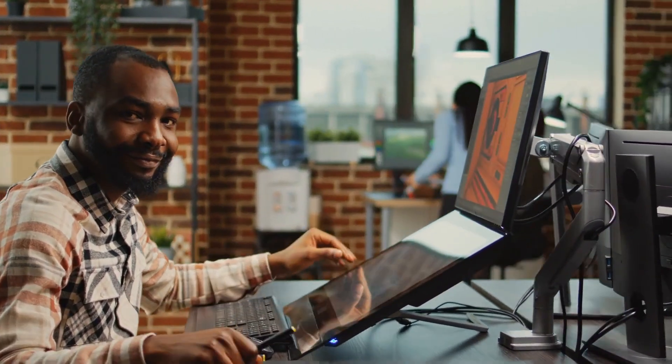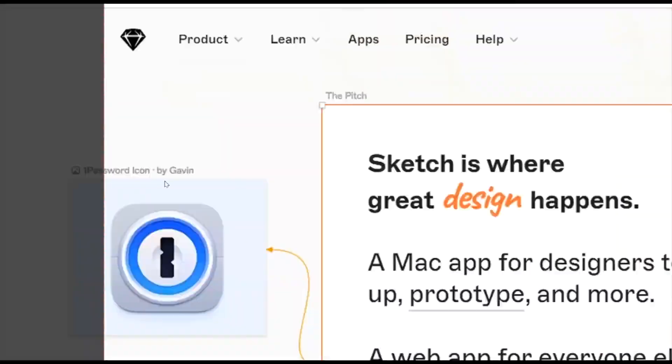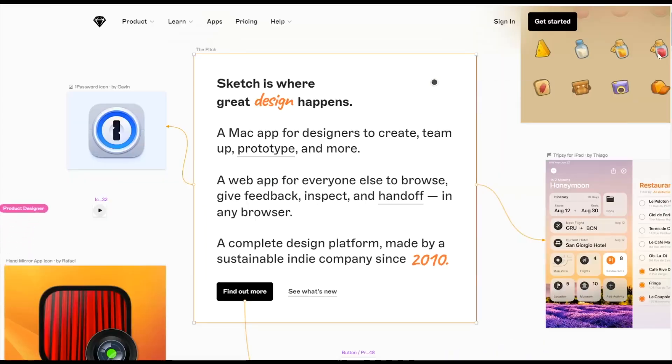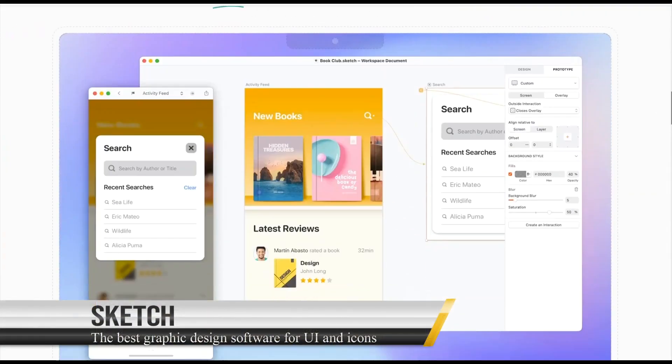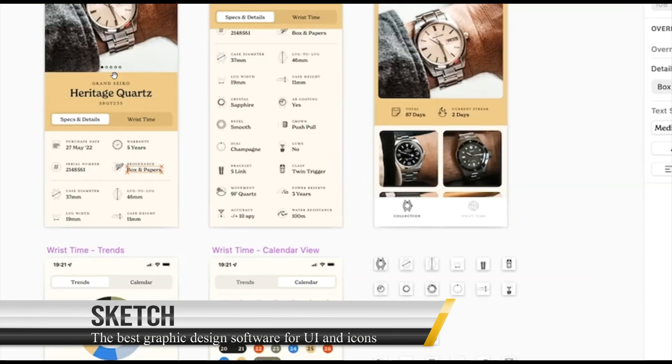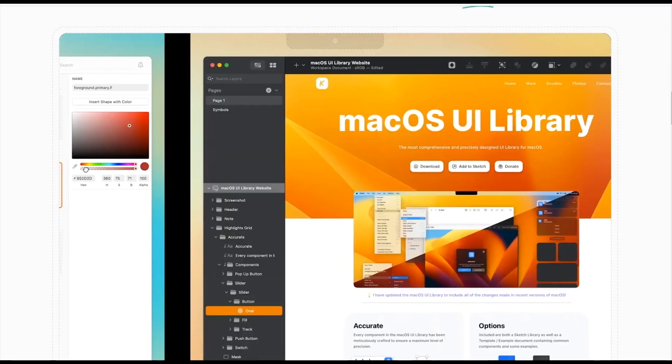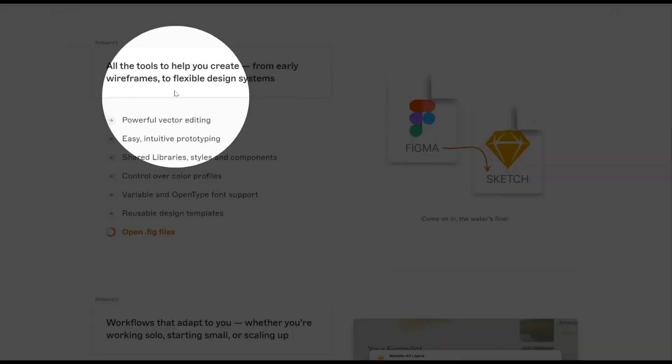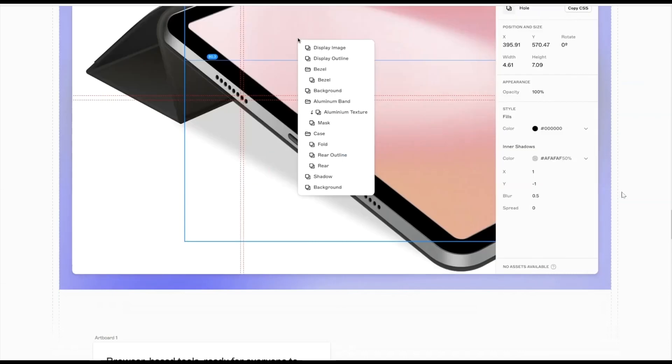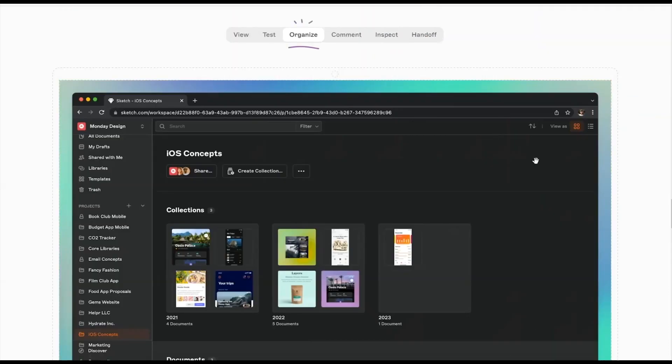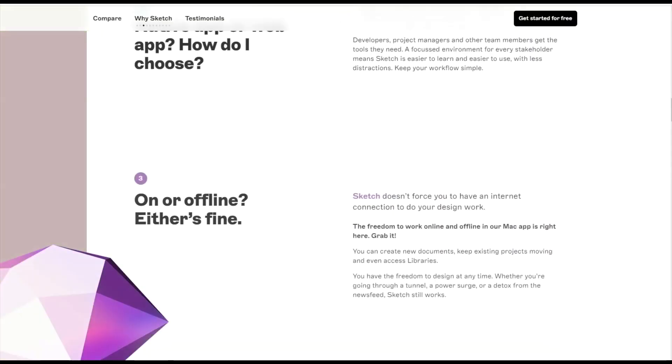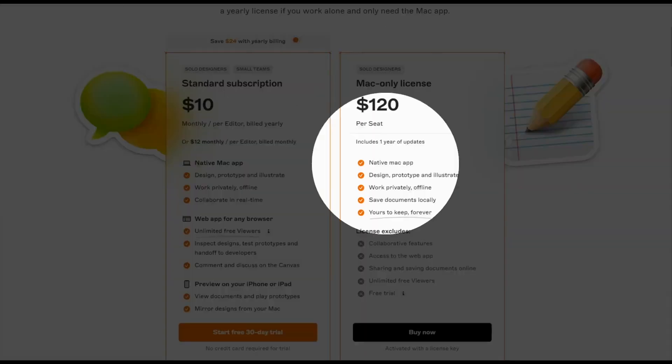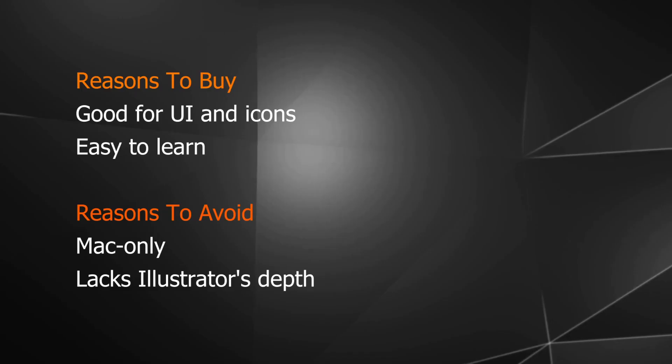It offers a decent range of features, complemented by a vast library of plugins for those who require additional functionalities. In a major revamp in 2021, Sketch introduced enhanced collaboration features, allowing developers to view, inspect, and measure your designs directly in any browser on any operating system. Here are the pros and cons.